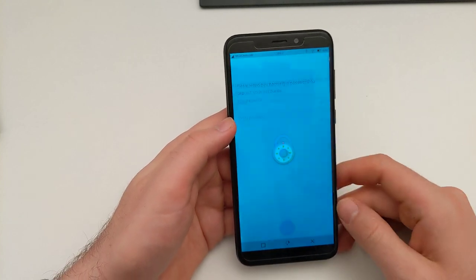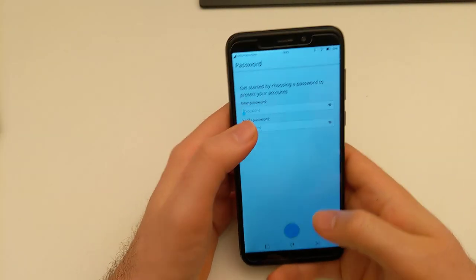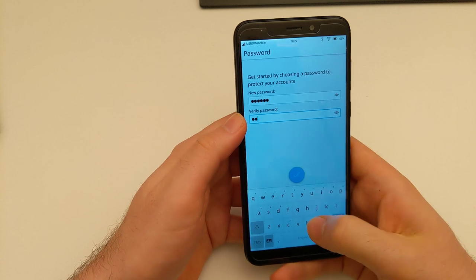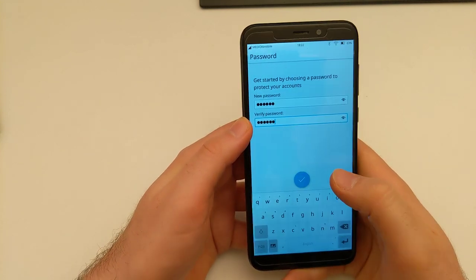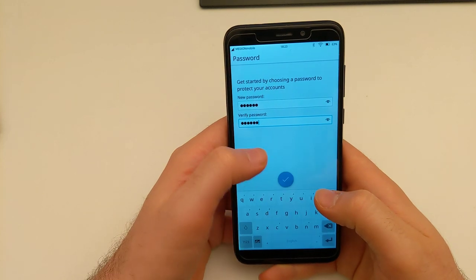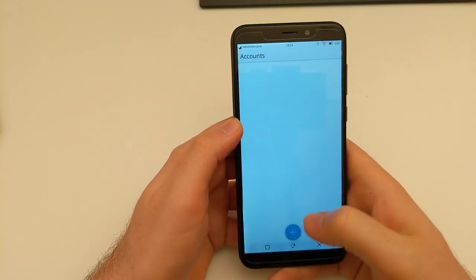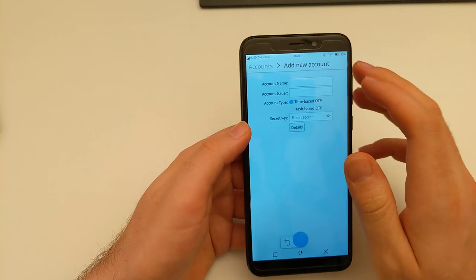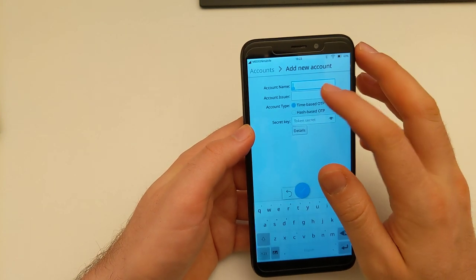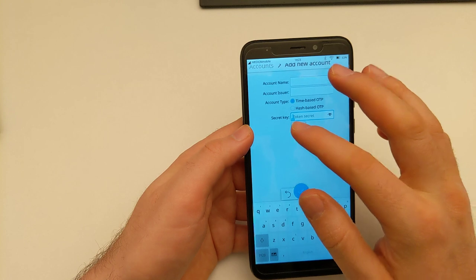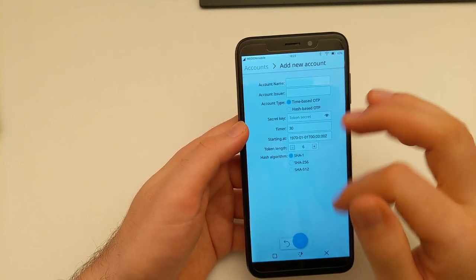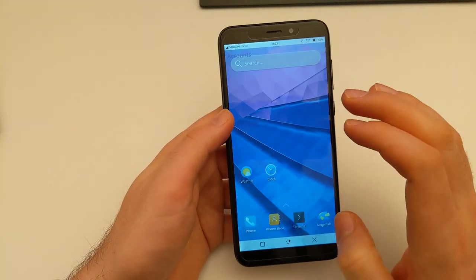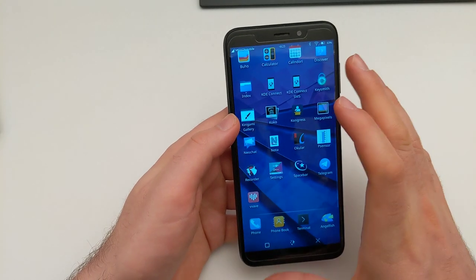Keysmith is a time-based OTP or hash-based OTP client. You have to fill in these details and then you can use it. I didn't actually test it yet but I think I've seen reports of it working.